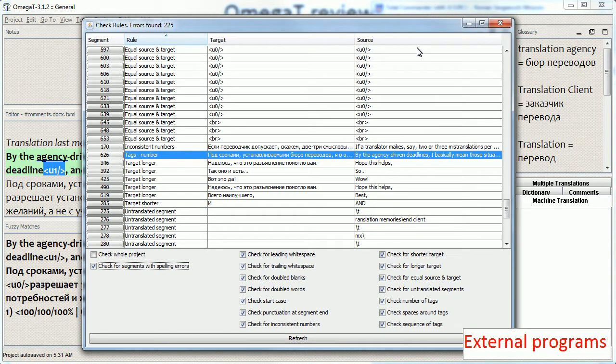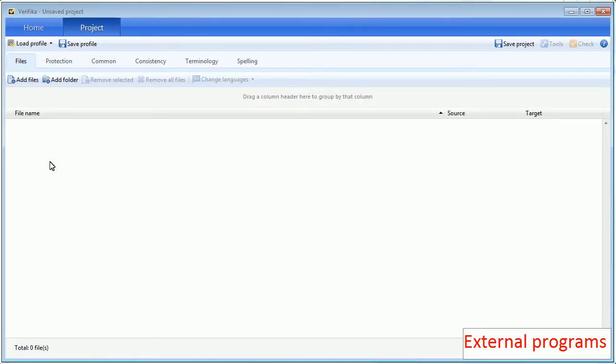Now to external QA tools. For example, you might want to use an external QA tool if it has some functionality that Omega-T has not. In my case, I want to check terminology. I'm going to use a tool called Verifica in this example.